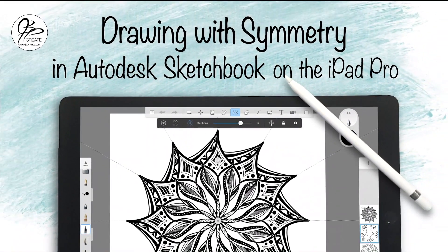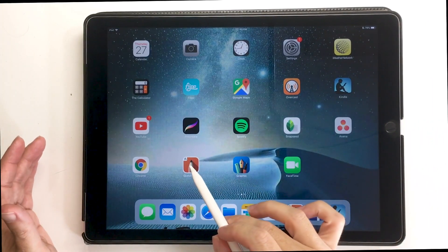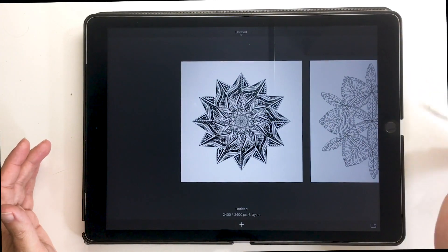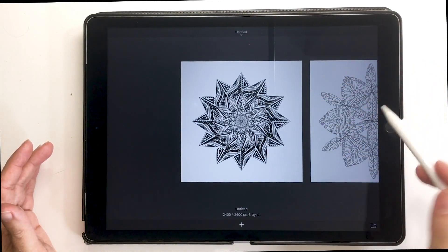Hey everyone, today we're going to go over some of the basics of drawing with symmetry in Autodesk Sketchbook on the iPad Pro. Let's get right into it and open the app.